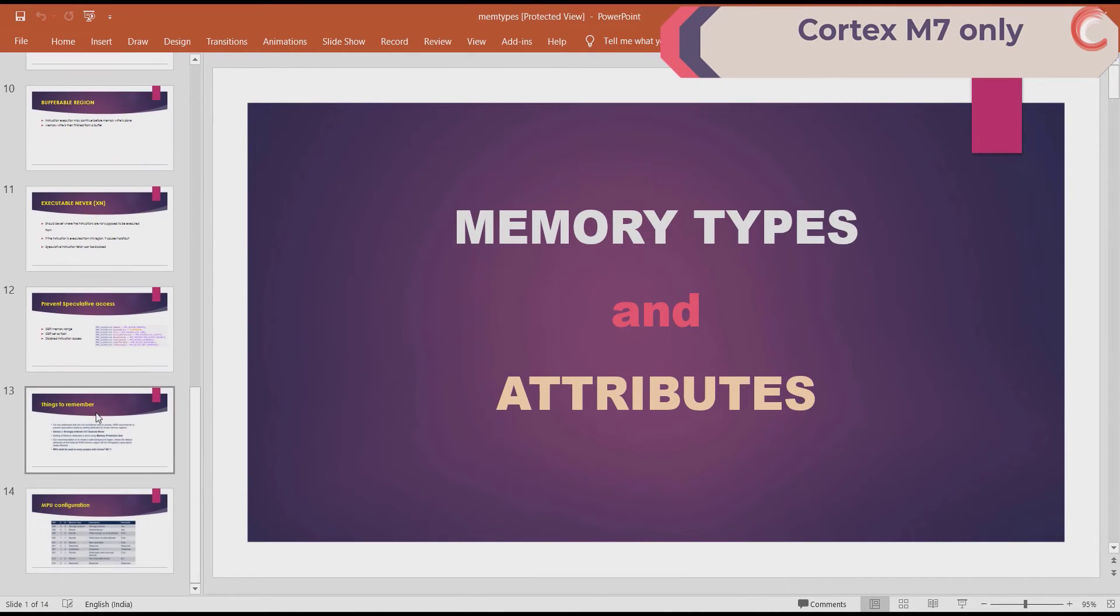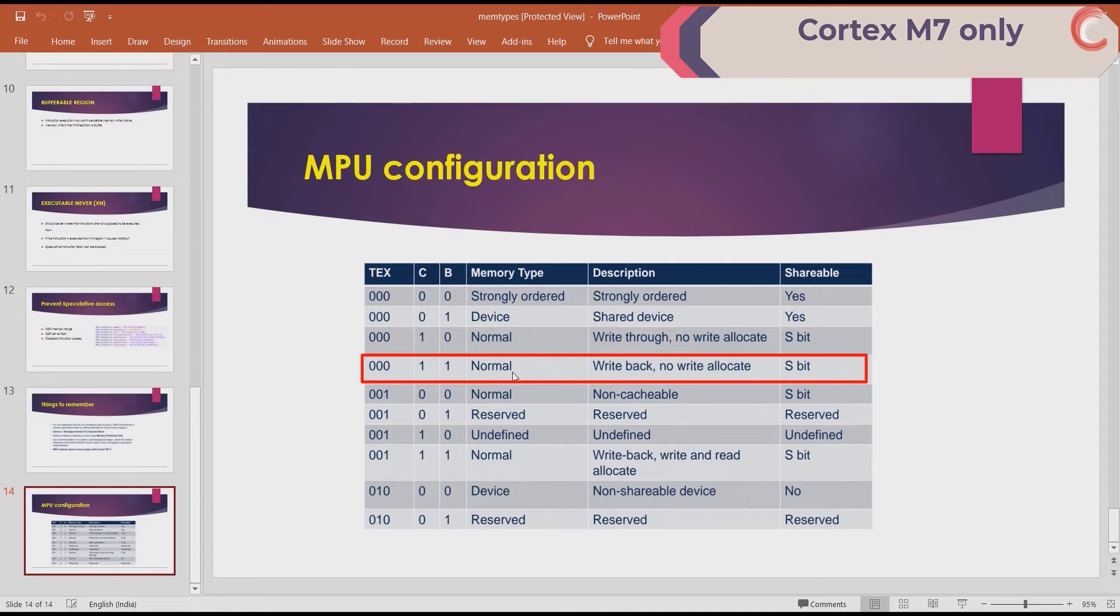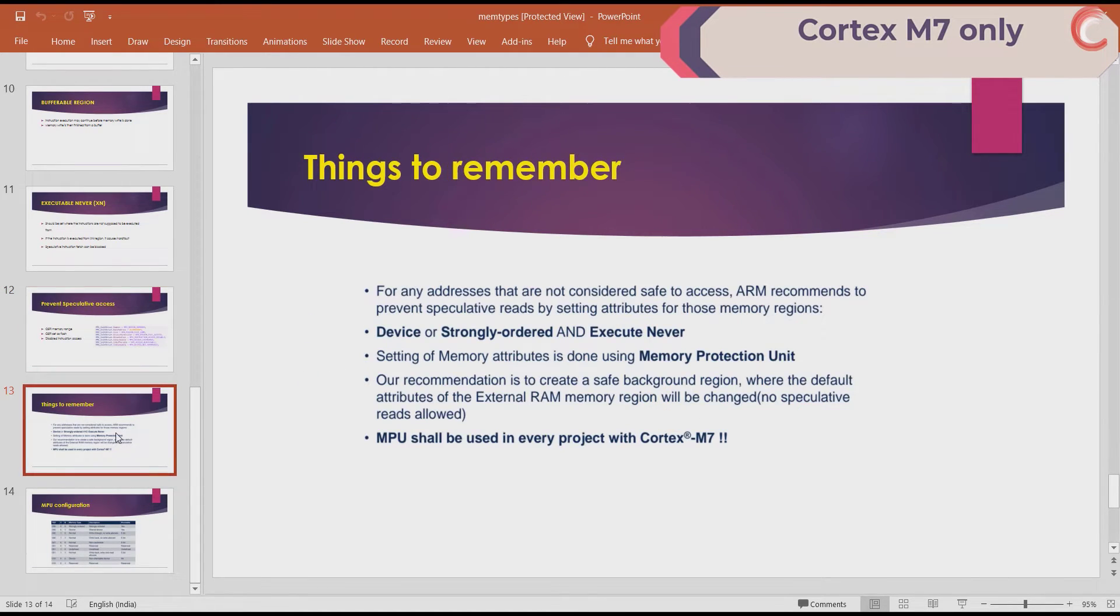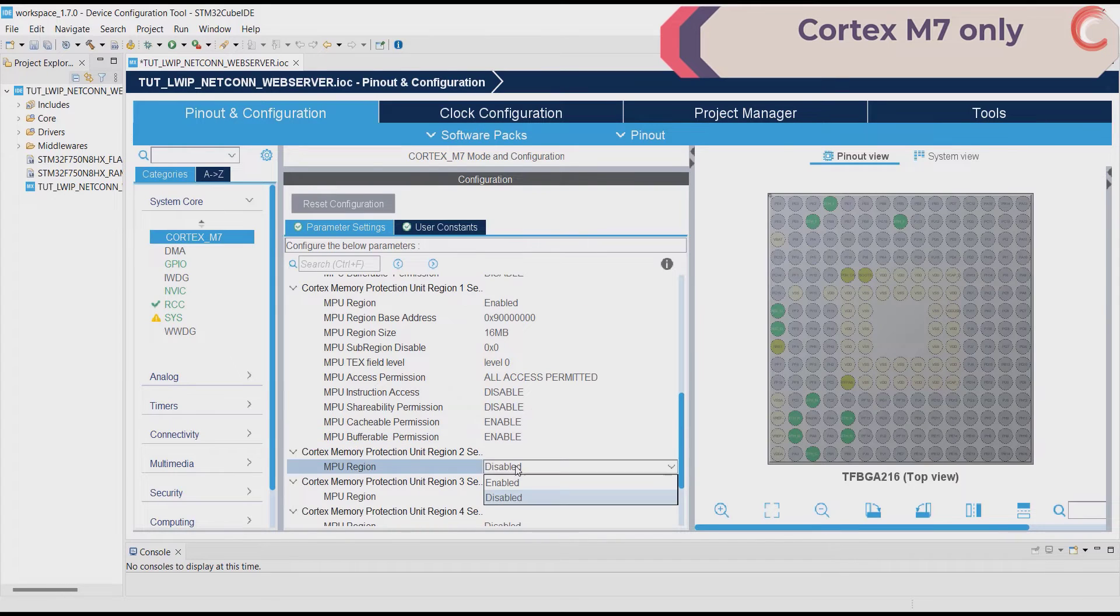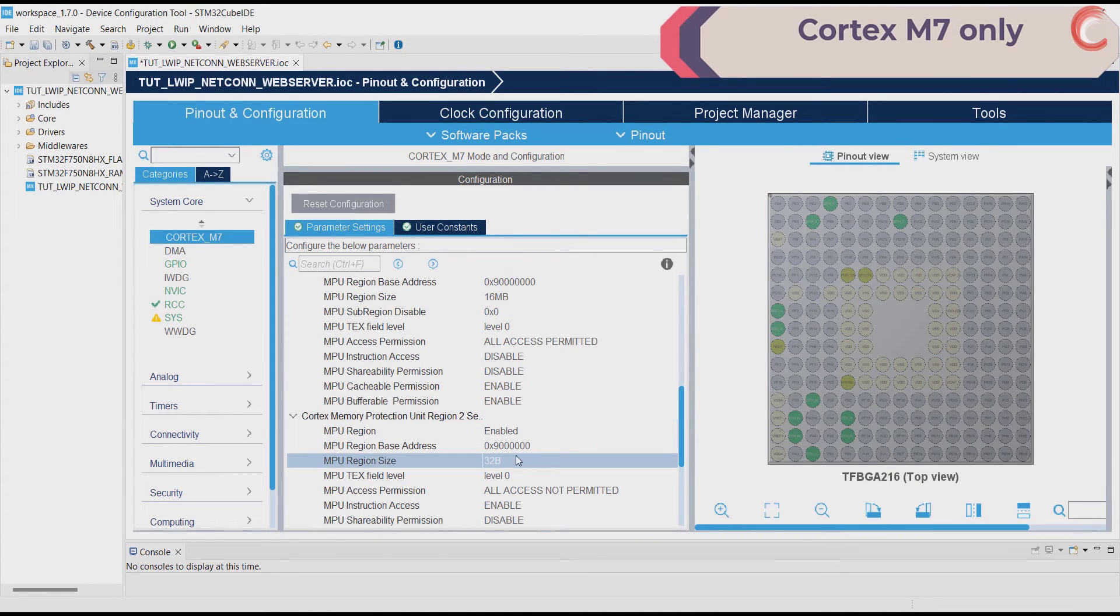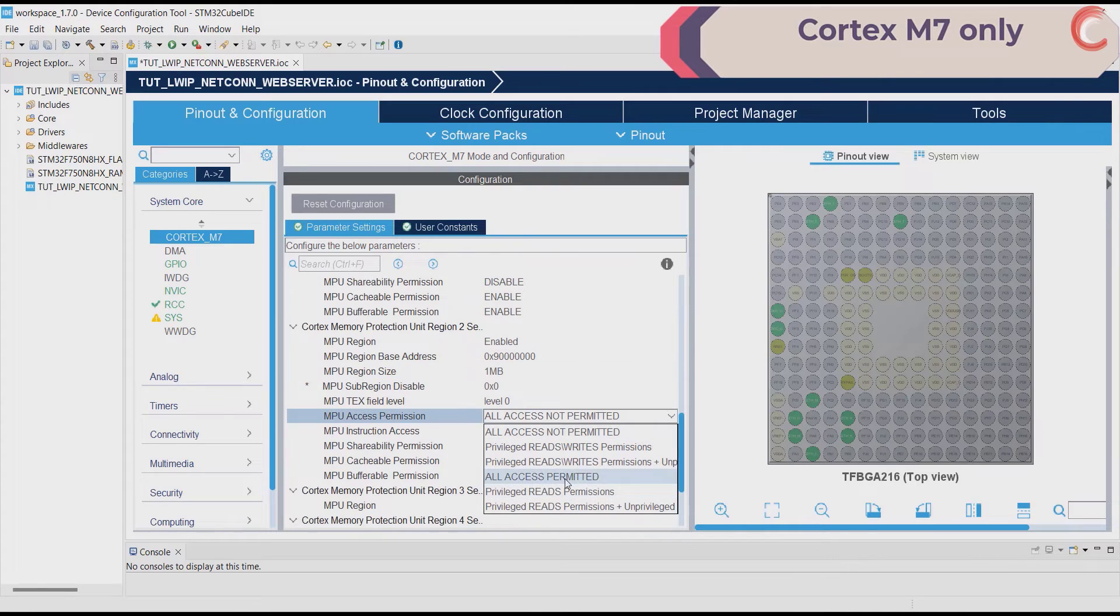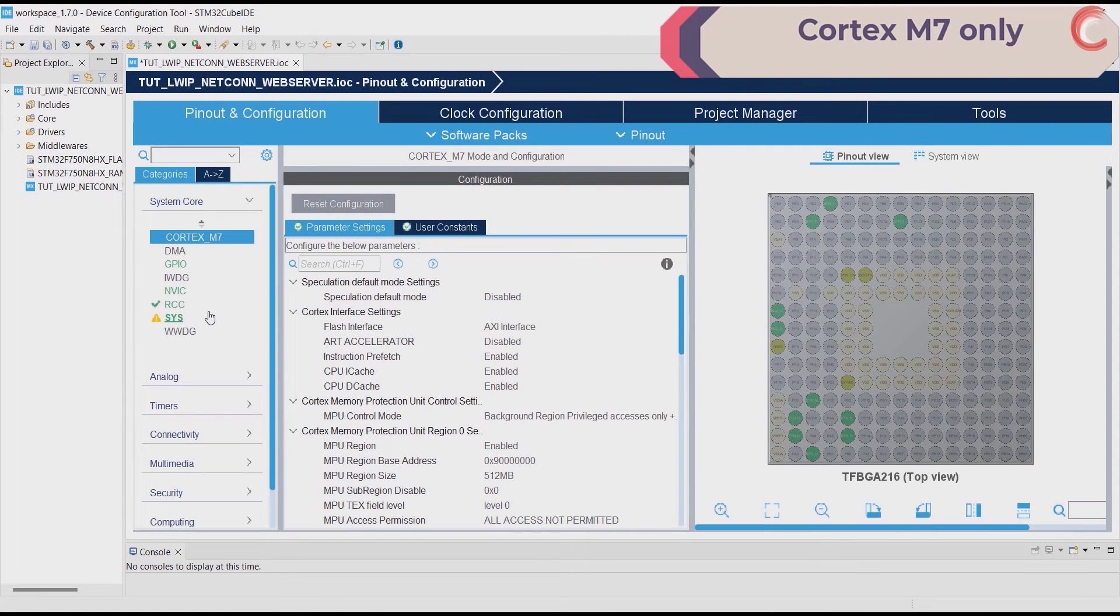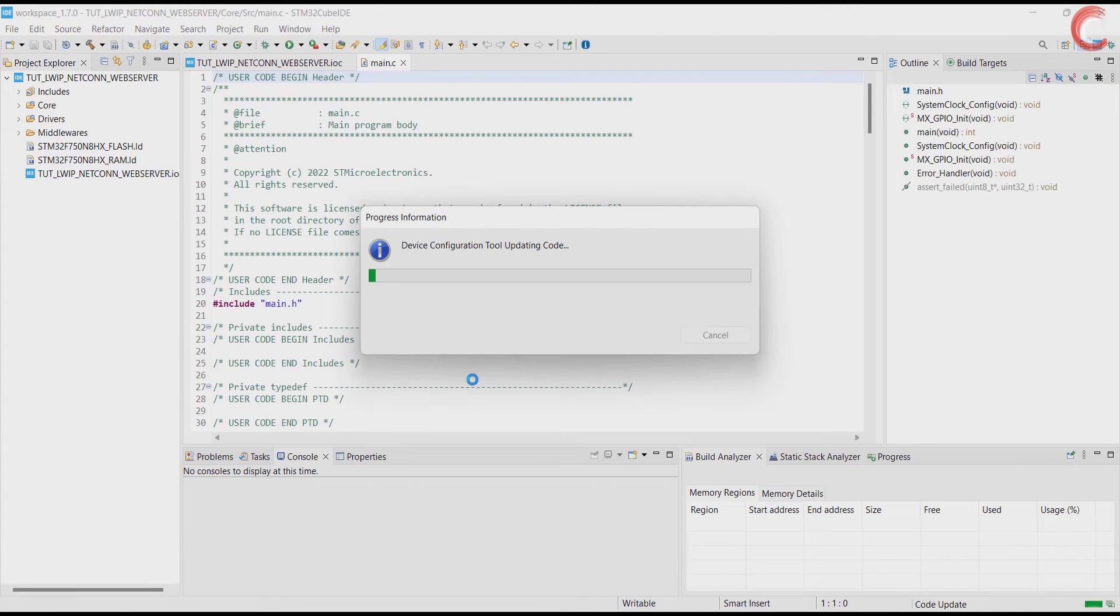This was actually explained in my video about the memory configuration in Cortex-M7 series MCU. We are trying to set this region as the normal memory region with the write-back attribute. This is as according to the ST's recommendation for the QSPI memory configuration. We will create one more memory region at 9 million hexa, but this time we will enable the instruction execution from this region. This is it for the MPU configuration for the external flash. Click save to generate the code.